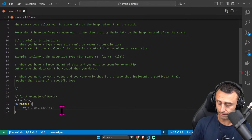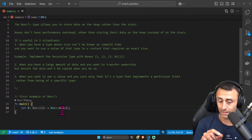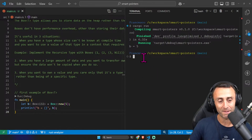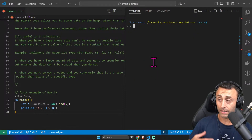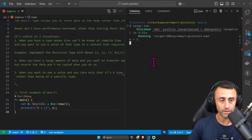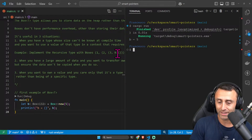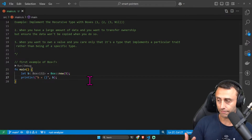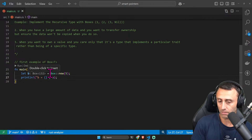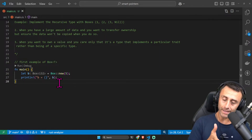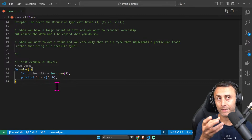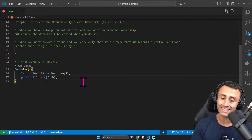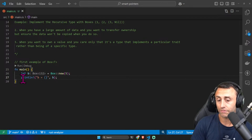In the main function we can define a variable: `let b = Box::new(5)` and then we can print it. Let's run cargo run. The print is not very exciting, but what I want to point out is this: when we define an integer, an i32, we usually don't use a Box. We use a Box only when we need it. By default the i32 will go on the stack, but there are specific cases when we want to put it inside a Box and on the heap.